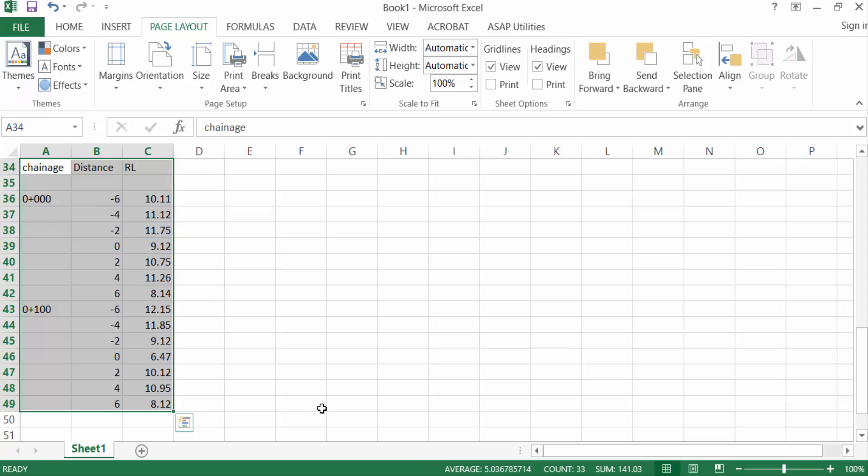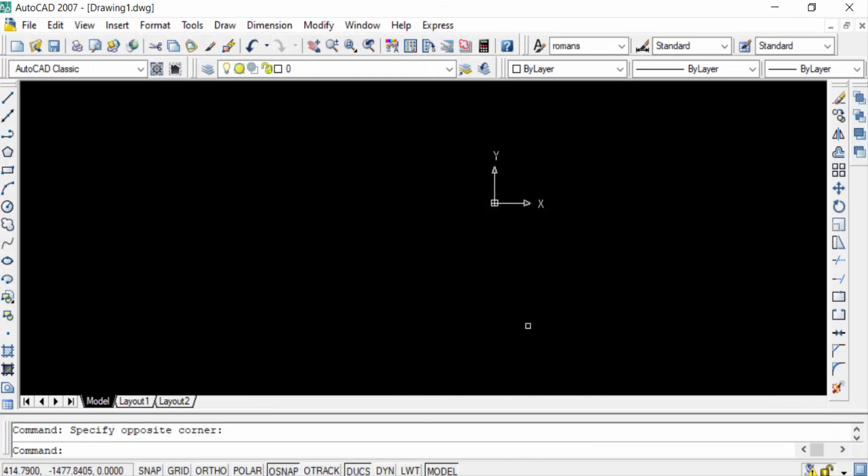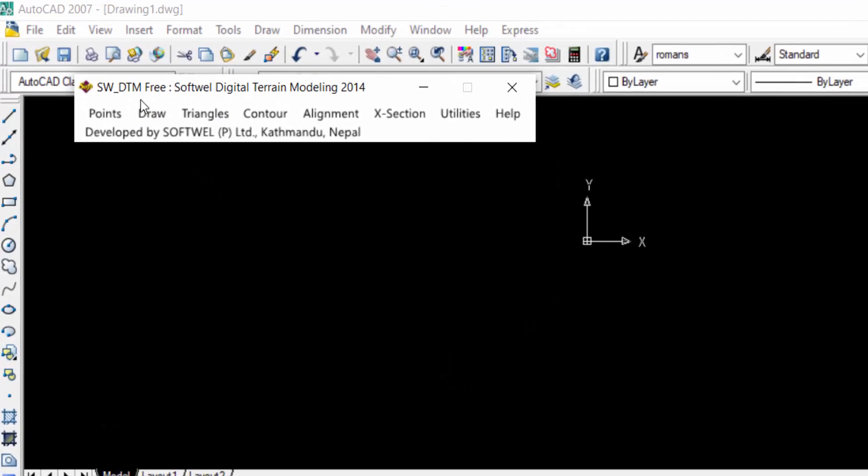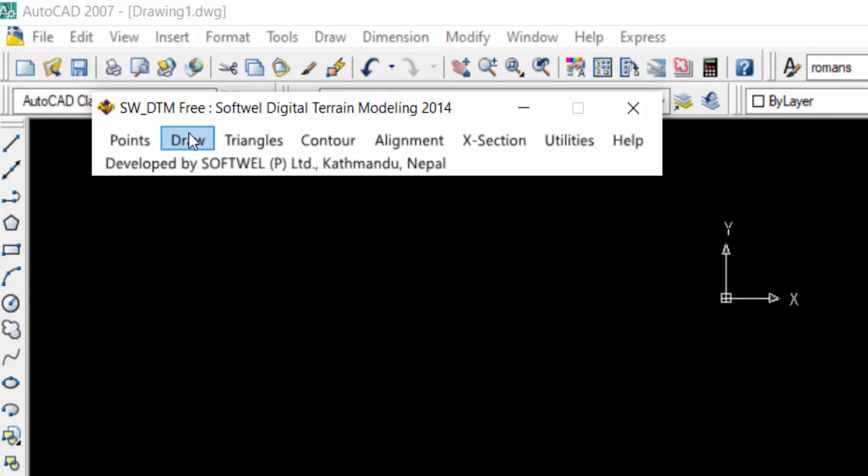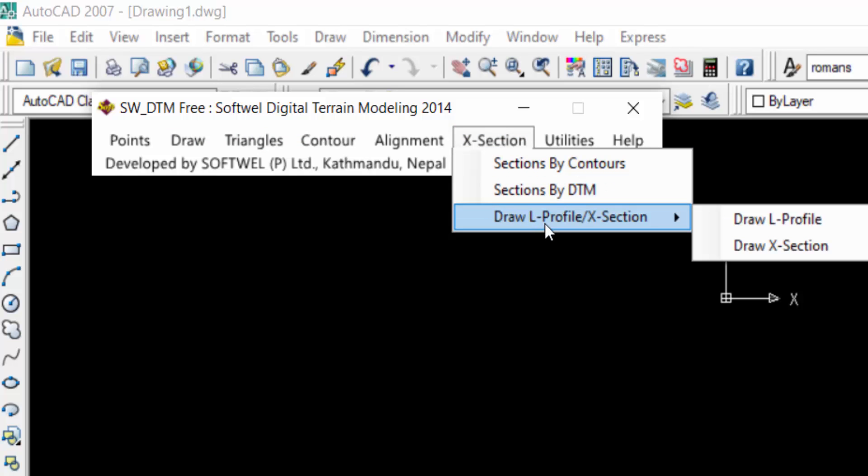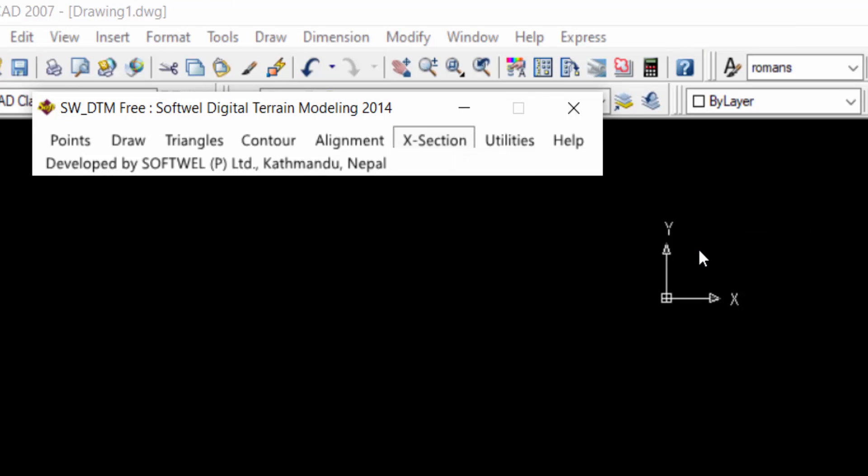So first I open AutoCAD and now I open SWDTM. You see this is SWDTM and I select here cross section. I select this cross section draw long profile and x sections. You can select draw x sections.